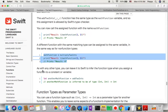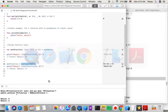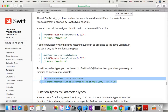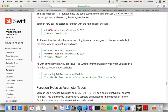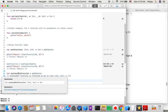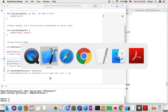As with any other type, you can leave it to Swift to infer the function type when you assign a function to a constant or variable — you don't have to explicitly state the type. So as long as you say anotherMath = addTwoInts, it will be inferred. I'll option-click and you can see the type was inferred by itself.